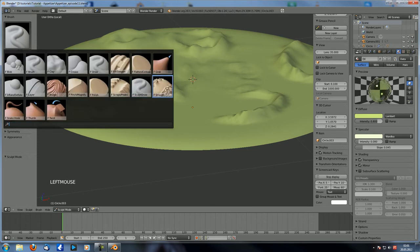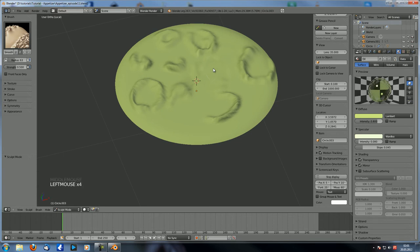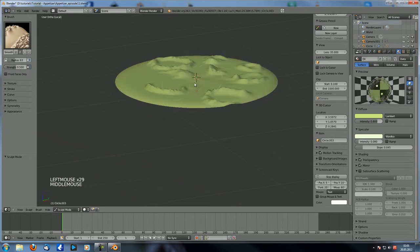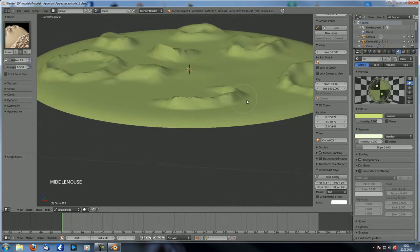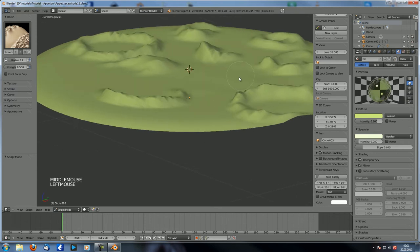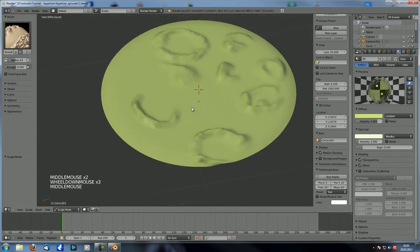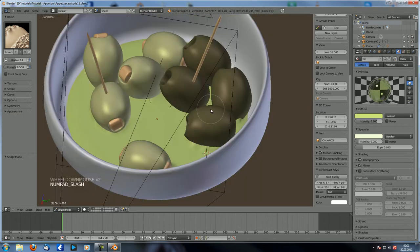Now let's just switch to the smooth brush. Let's increase the radius a little, or just zoom out, and then just smooth it. You can see we're getting fairly close to a perfectly smooth surface. That should actually be all right — okay, that is no longer noticeable.